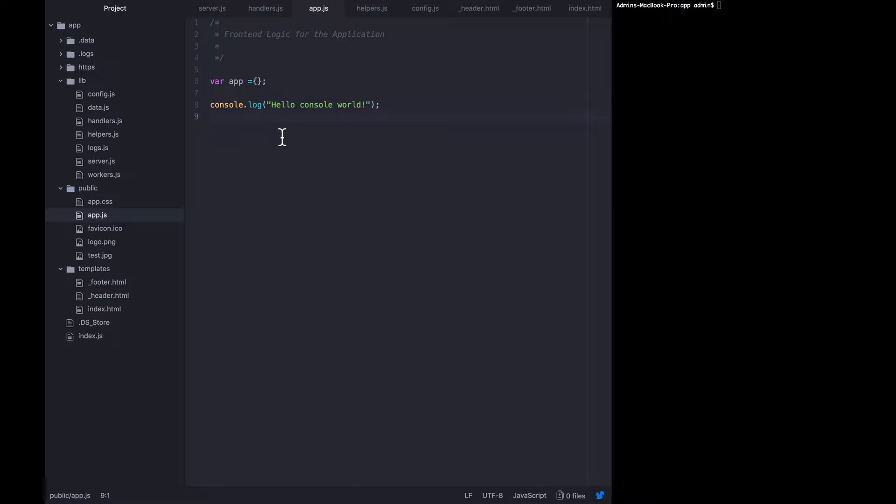Again, we're going to do this without any kind of other libraries, without jQuery or underscore or anything like that. We're just going to craft the raw XML HTTP requests ourselves.